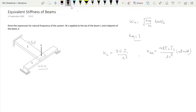Now, when we apply the load at this point, the simply supported beam will deflect in one way and the cantilever beam will deflect in another way. Here, this represents the deflection of both beams.